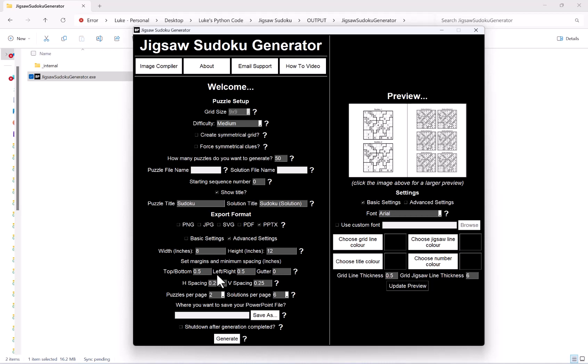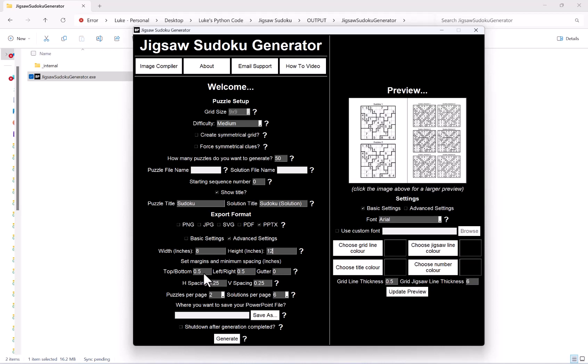Again we have the margins, and these are exactly the same as before for top and bottom, left and right, and the gutter.